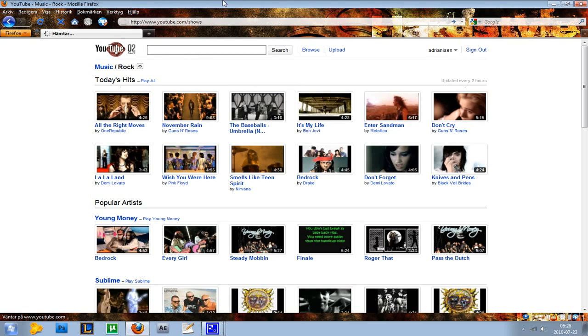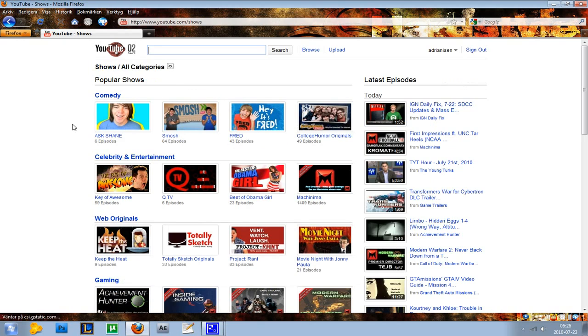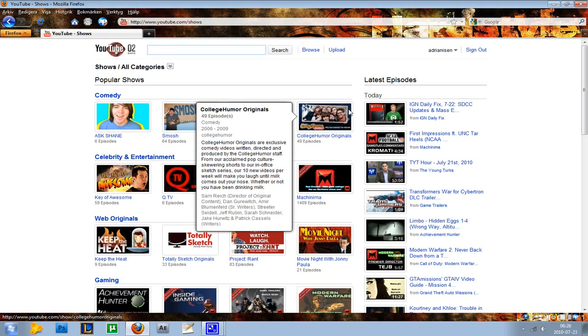It's basically people on YouTube that make shows like Shane Dawson, Smosh, Fred, and College Humor, which actually is very good. You should subscribe to them - one of my favorite subscriptions on YouTube. They are really awesome.